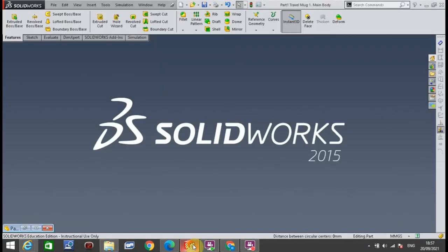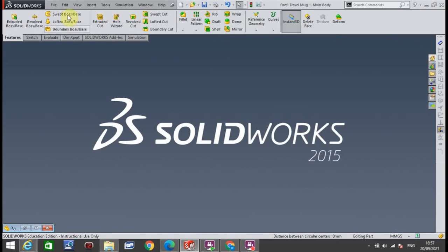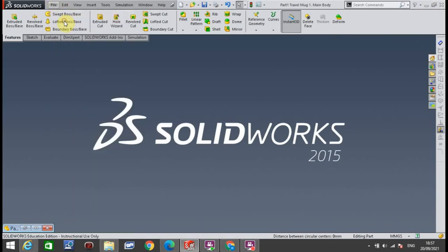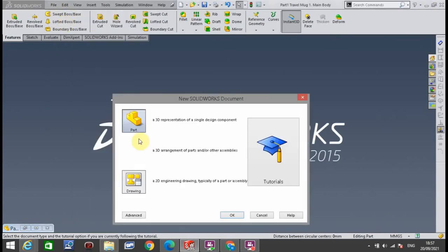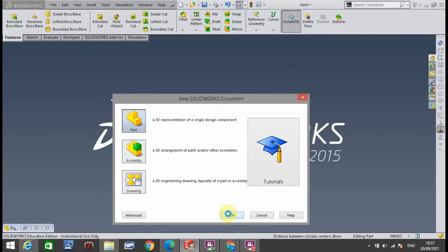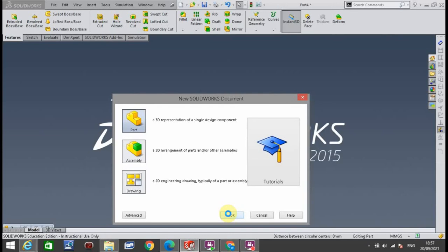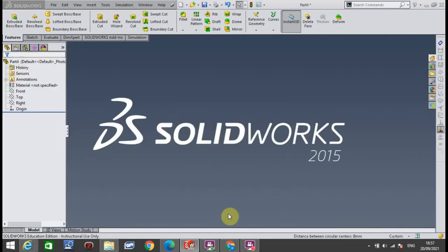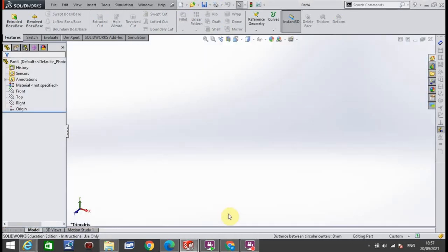We're going to SolidWorks. When you open up SolidWorks, your screen will look something like this. You go to File, go to New, click Part, click OK, and your screen will change to something very similar to this.